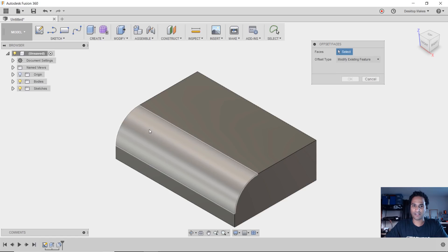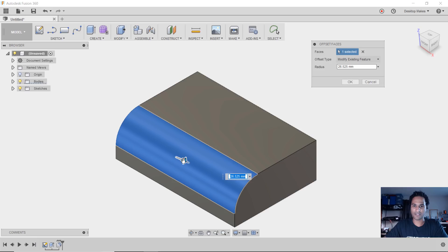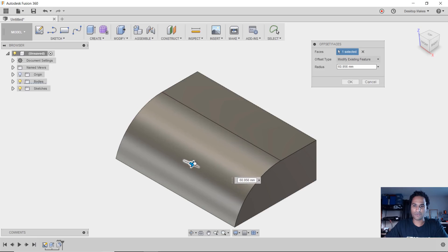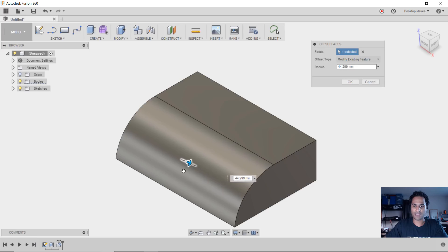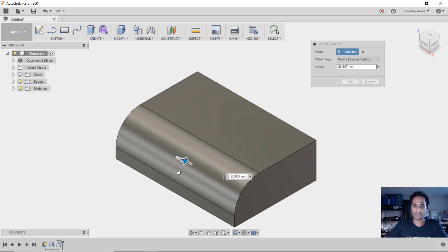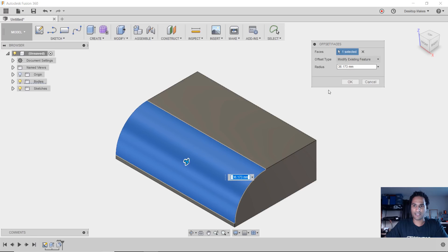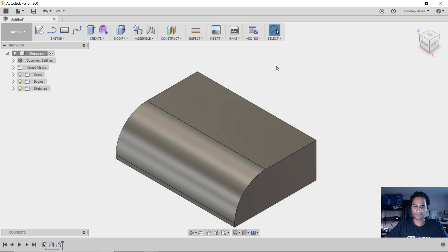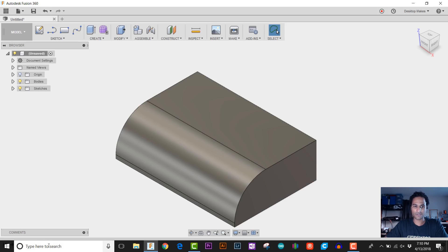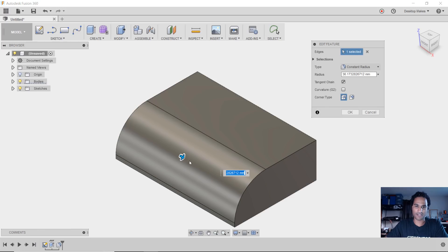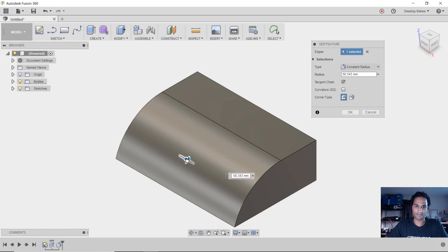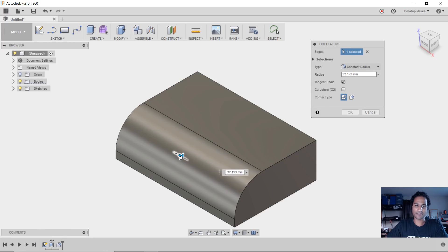I'm going to select modify existing feature here, select my face again, and when I do this it's basically as if I'm just modifying the fillet - giving it a different radius. Then I'm going to click OK and notice no new feature was added there because it was as if I just went in and modified that fillet.